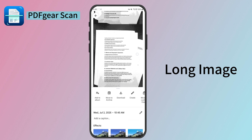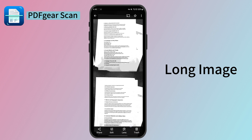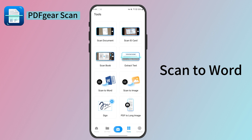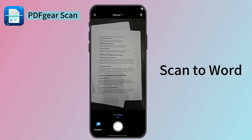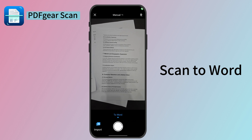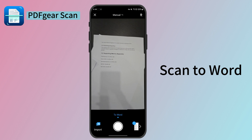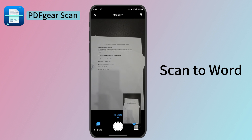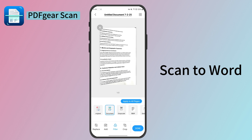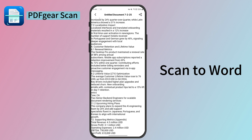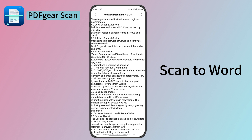Not only to export scans to images, but PDF Gear Scan also supports converting them to Word. Back to PDF Gear Scan — select the Scan to Word feature. Scan the documents you want to convert. Done, and you will get the text on this document. After confirming that the recognition is correct, tap the To Word button.